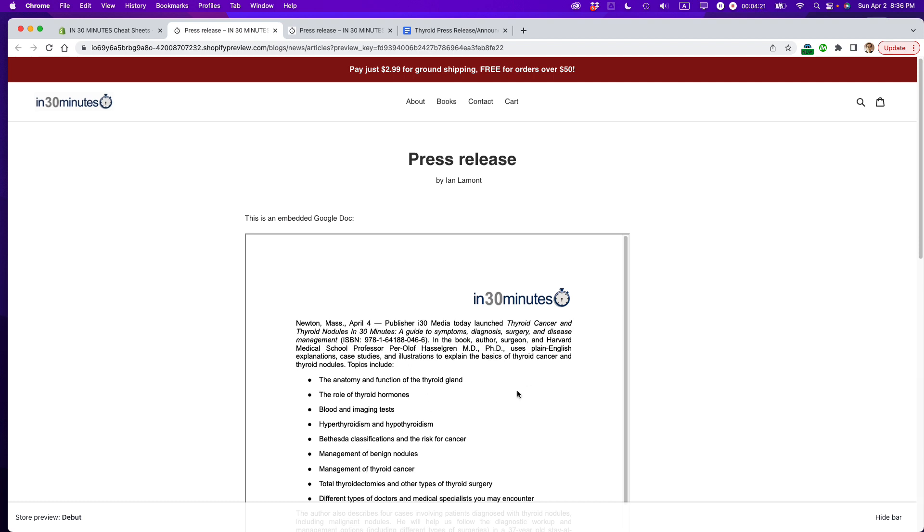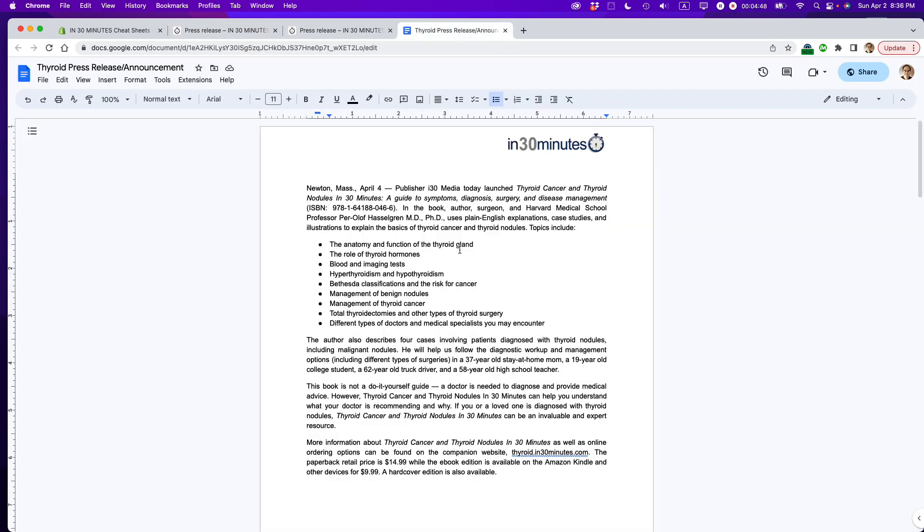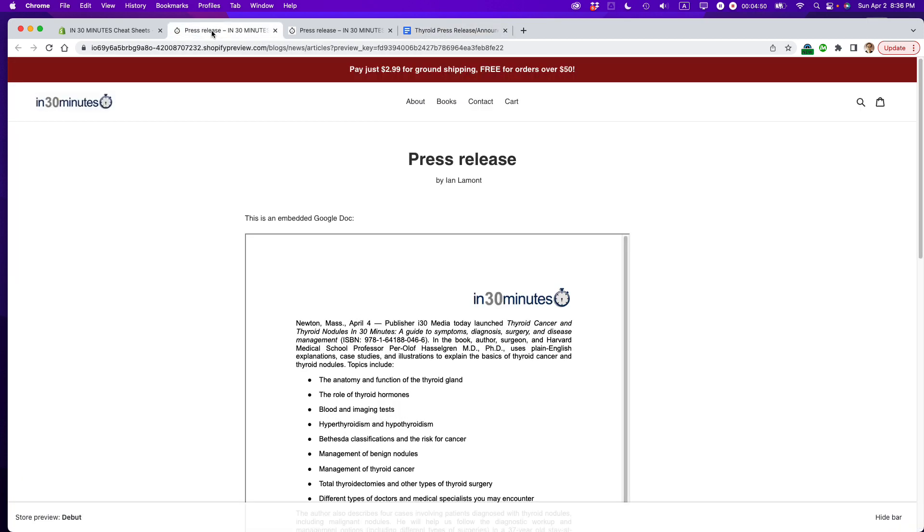Now, there's a couple considerations for this that you should be aware of. One is that the SEO will not work in the same way that it usually does for a Shopify blog post because it's basically pulling in the code from someplace else rather than the original text published on a web page. But if this is something that's not particularly important or you're in a situation where you have this Google Doc and you want to publish it in multiple places and keep it updated as you update the Google Doc, then this is a pretty cool method to use.